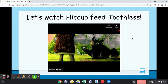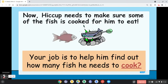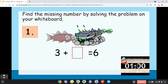That's how Hiccup fed the Toothless creature. Now Hiccup needs to make sure some of the fish is cooked for him to eat. Your job is to help him find out how many fish he needs to cook. For our first game, you will have one minute to solve each missing number problem — take your whiteboard now.